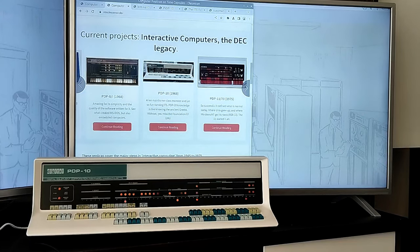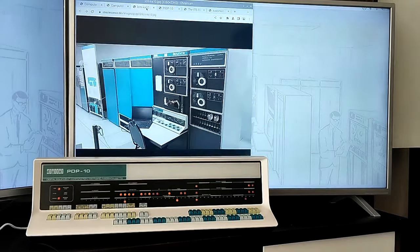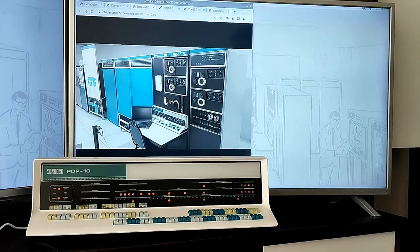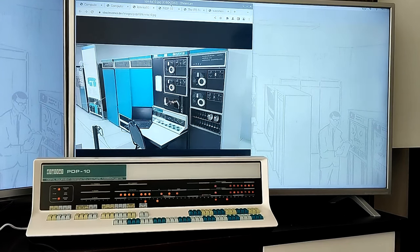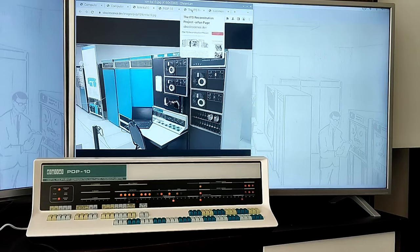This is the last KA-10 at the Living Computer Museum. Brought back to life in 2018, it made it possible to fine-tune our front-panel replica.